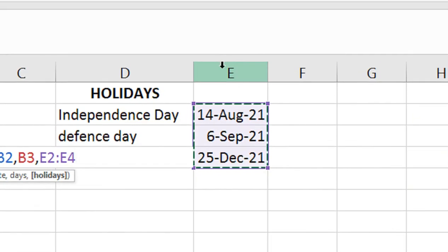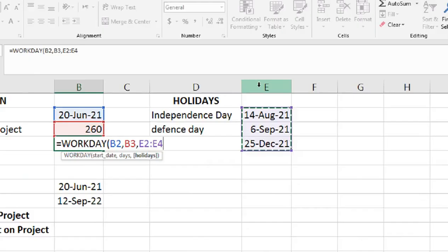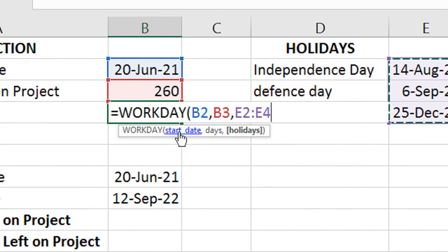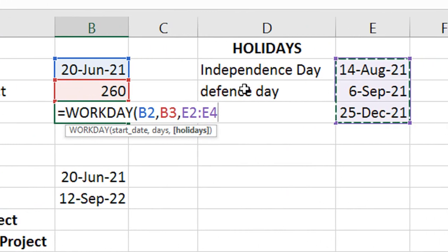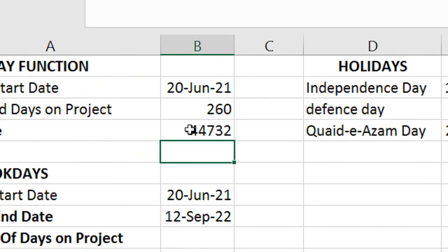If you want to select the entire column, select the heading. You can select individual cells or the entire date column for holidays. Here, the WORKDAY formula: start date, select, days — 260 days — select holidays, select the entire year's column.